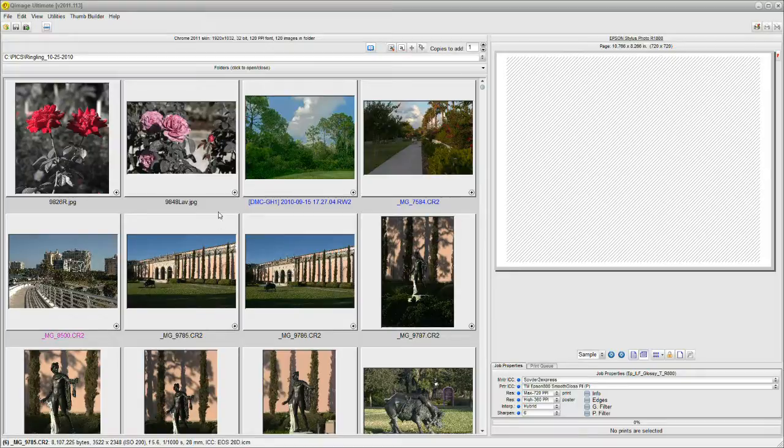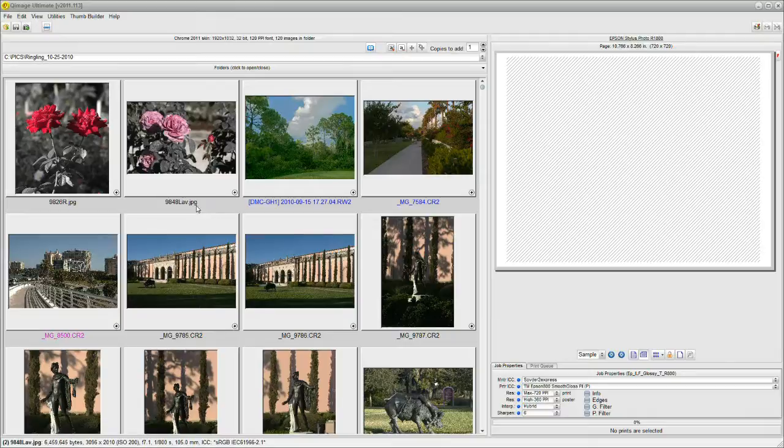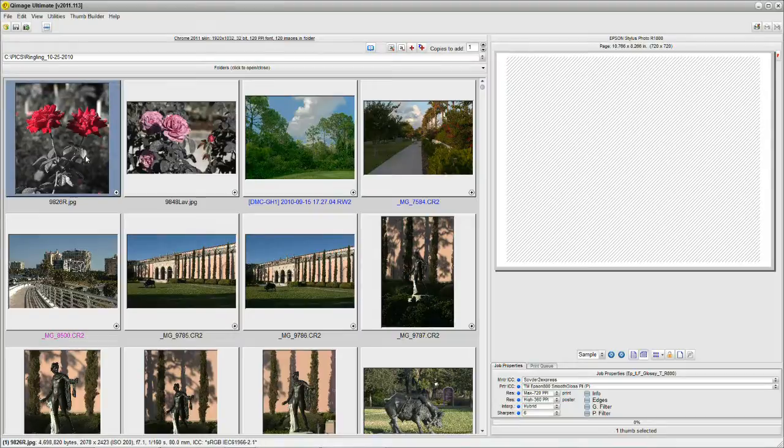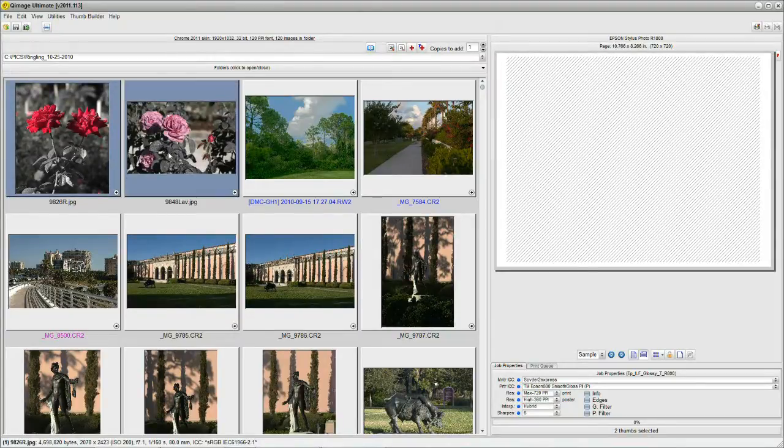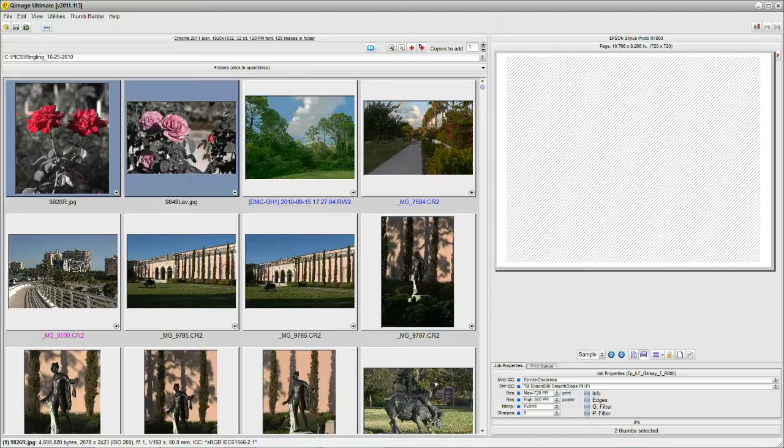We have two ways to do this in QImage Ultimate and we'll show you method one. First thing is obvious, you have to select the photos that you want to email. We'll take this guy and then we'll hold the control key and click on the second one. Holding the control key is a standard Windows feature allowing you to select multiple items.